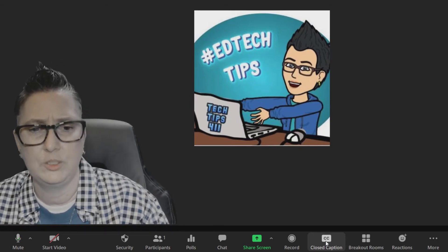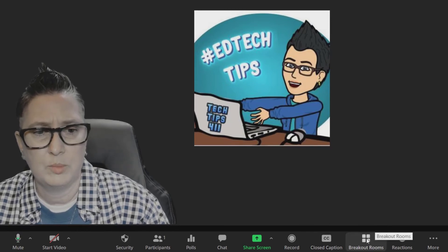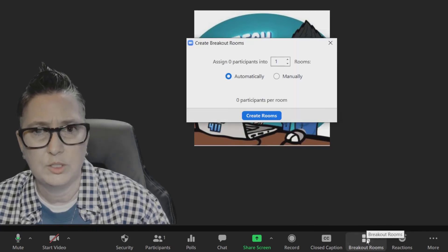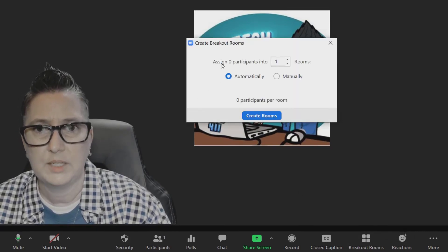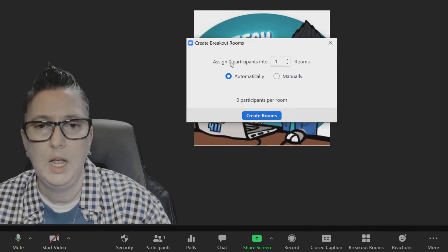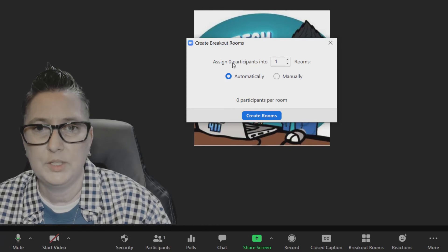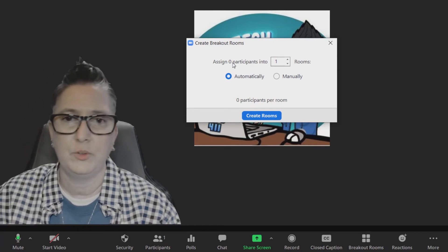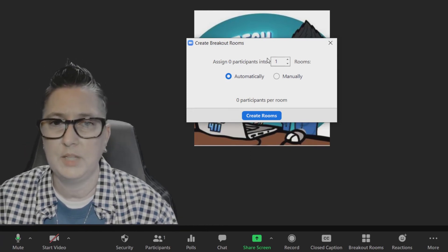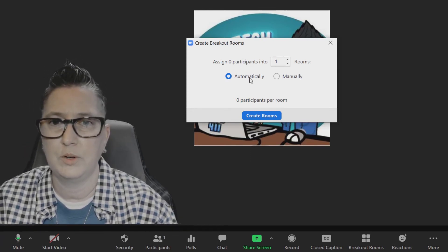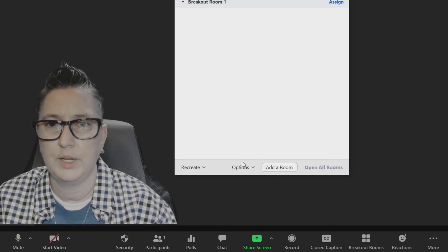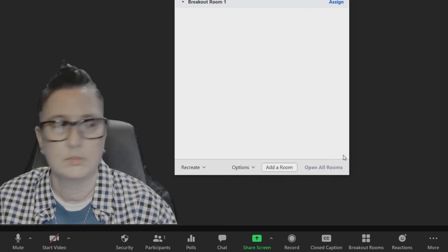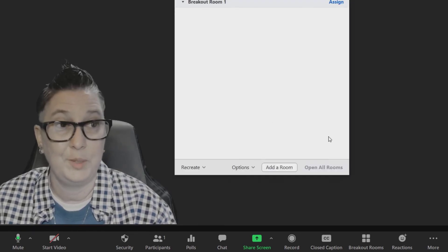Right here's where my Breakout Rooms are. I can say I want to create my breakout rooms, I can assign my participants. So if I've got 20, 30 participants, I choose the number of rooms, I choose whether or not I do it automatically or manually. I'm going to say create a room.